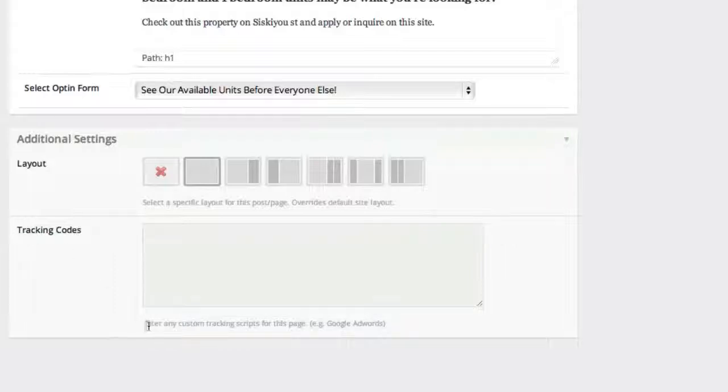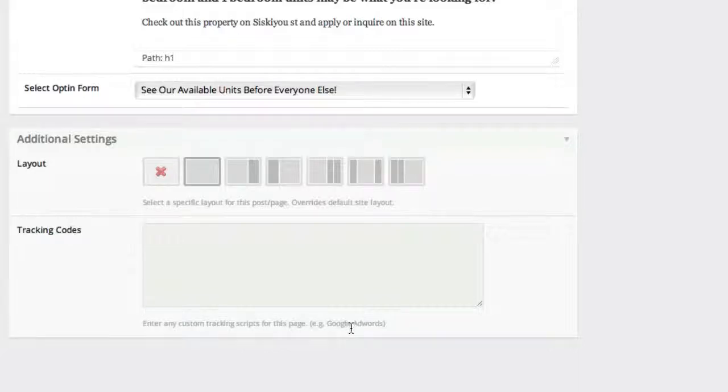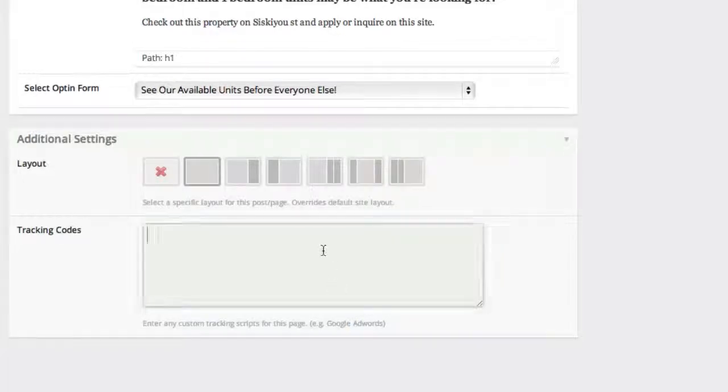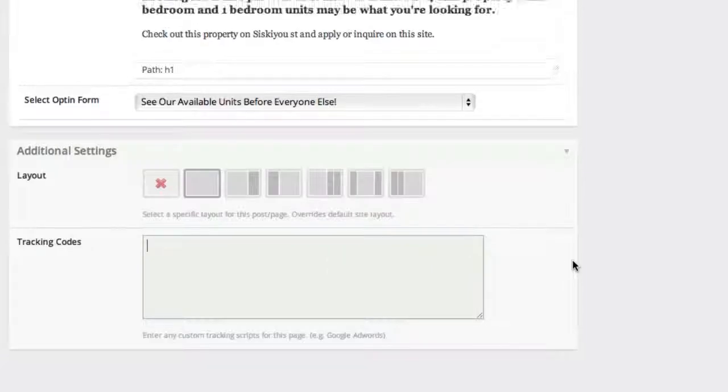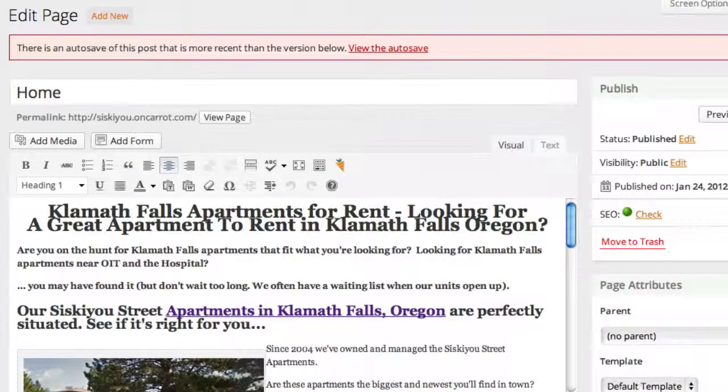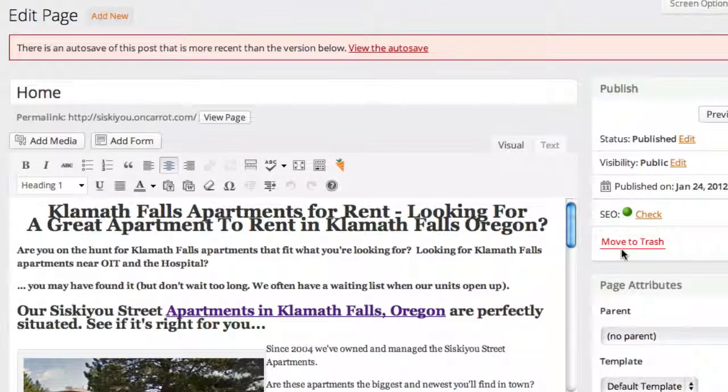And it says enter any custom tracking scripts for this page. For instance, if you're running Google Analytics conversion tracking, or any other service like that that requires you to put a JavaScript on one specific page, this is where it's done. Enter it in there, go ahead and click Update, and you're done.